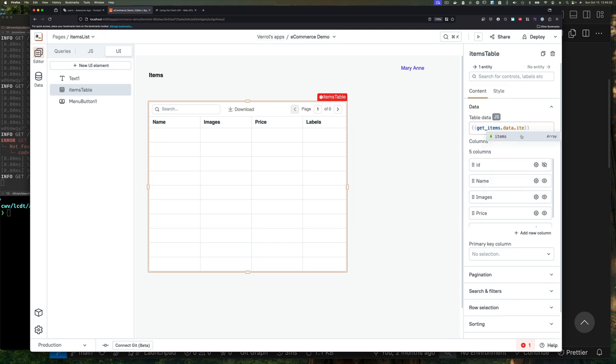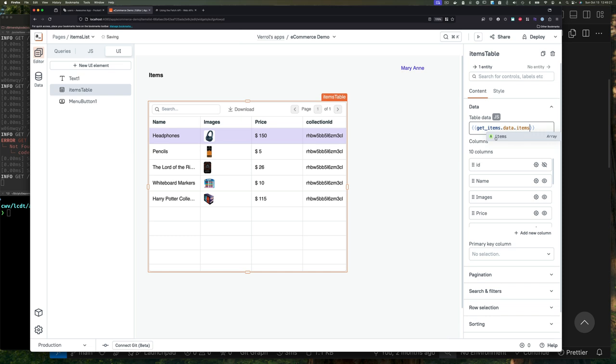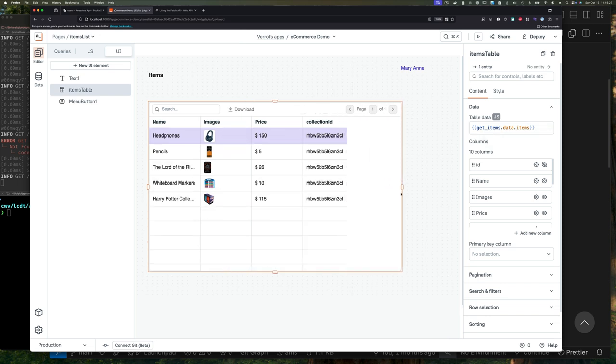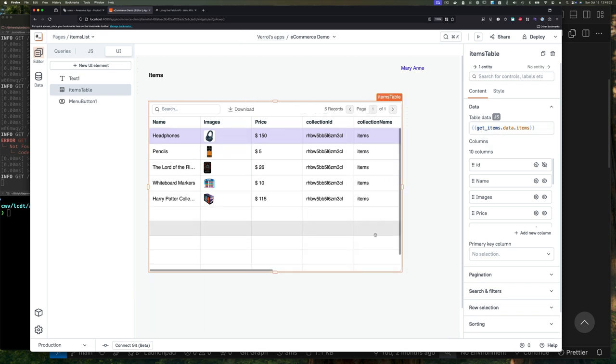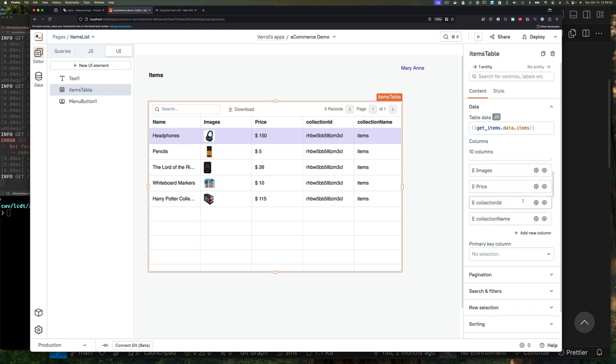We can then navigate down to items. Remember what was returned is the number of records, pages, and all this other stuff we don't care about—we just care about the items. If we select items, now you can see our columns have all these fields we don't want.